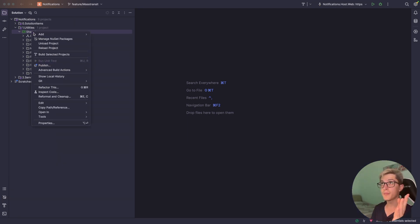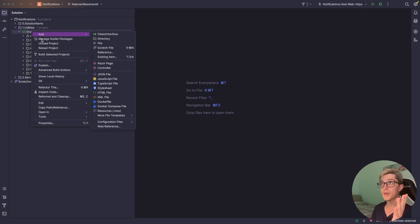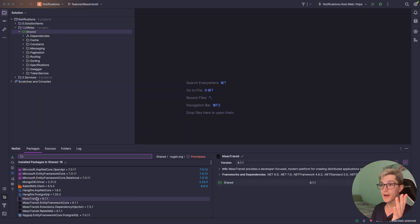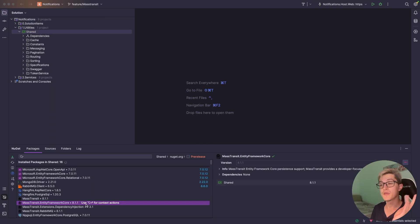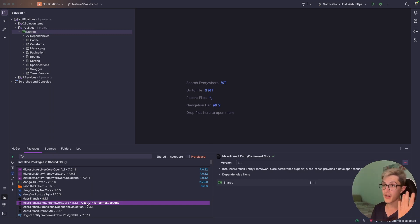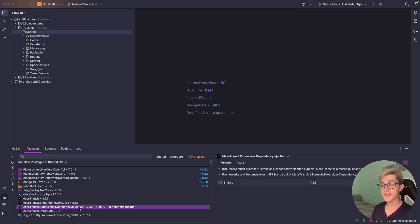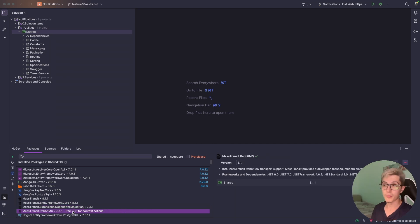So NuGets that I'm using in my solution right now for MassTransit is obviously the MassTransit, then I'm using Entity Framework Core for the Outbox capabilities, next is dependency injection and the RabbitMQ provider that I'm gonna use.